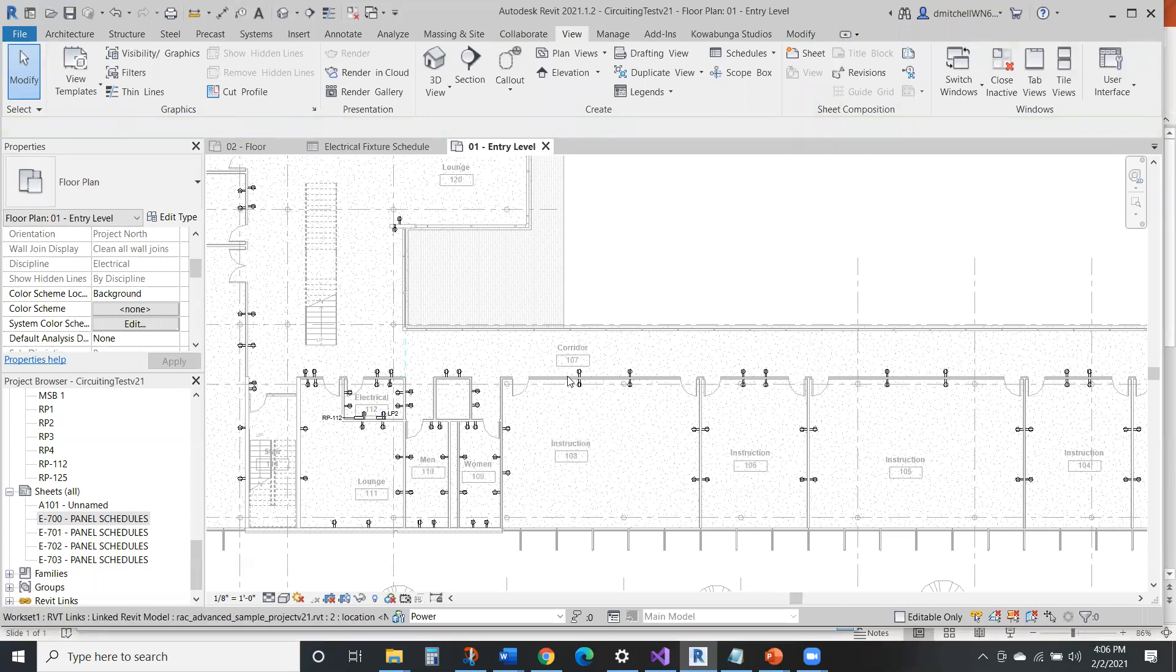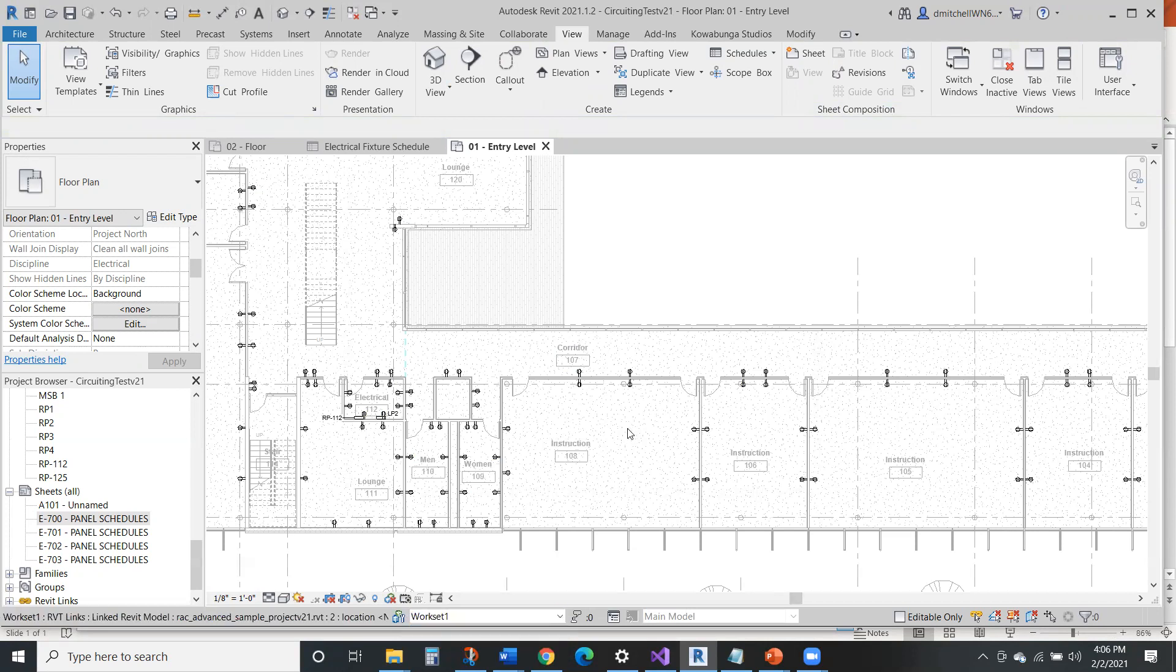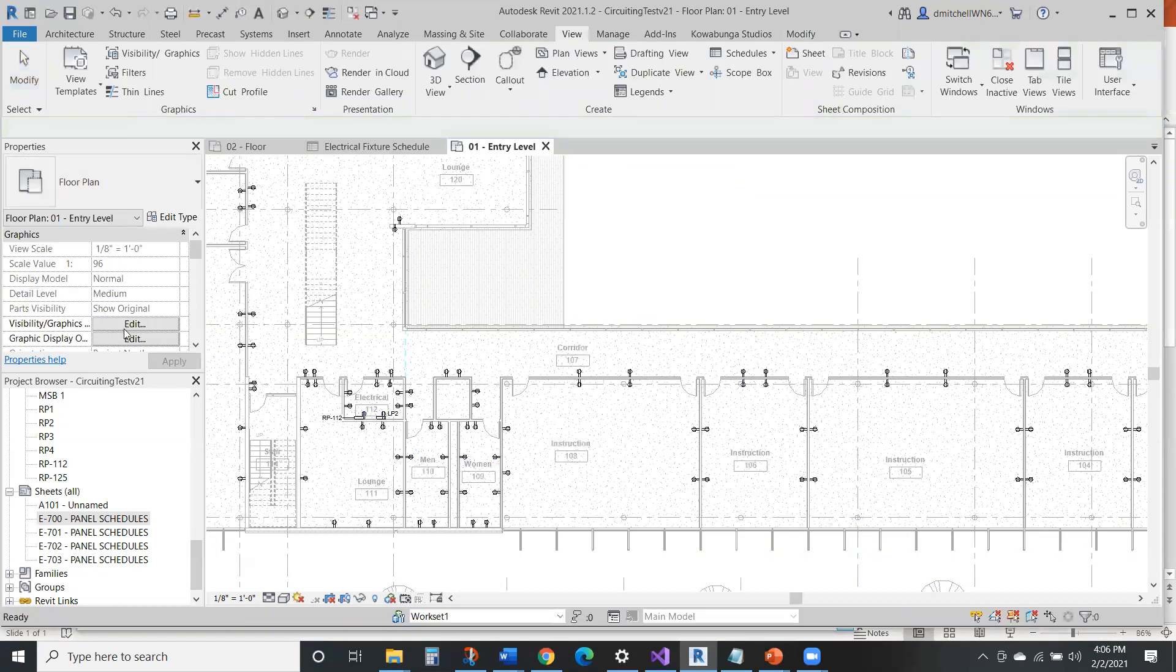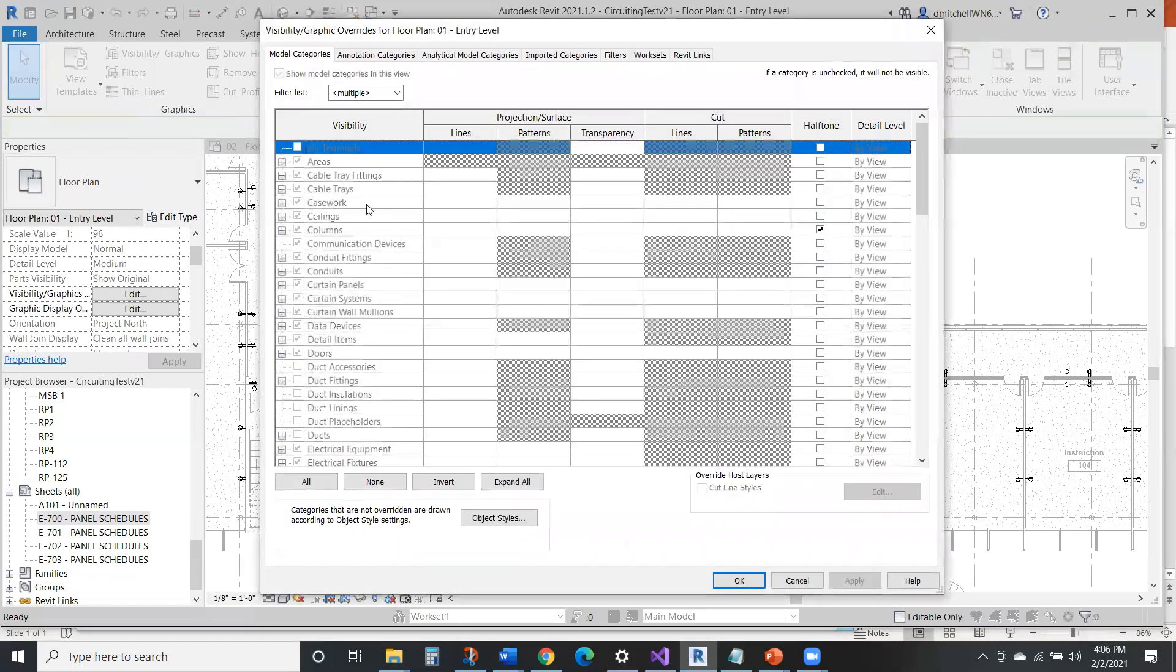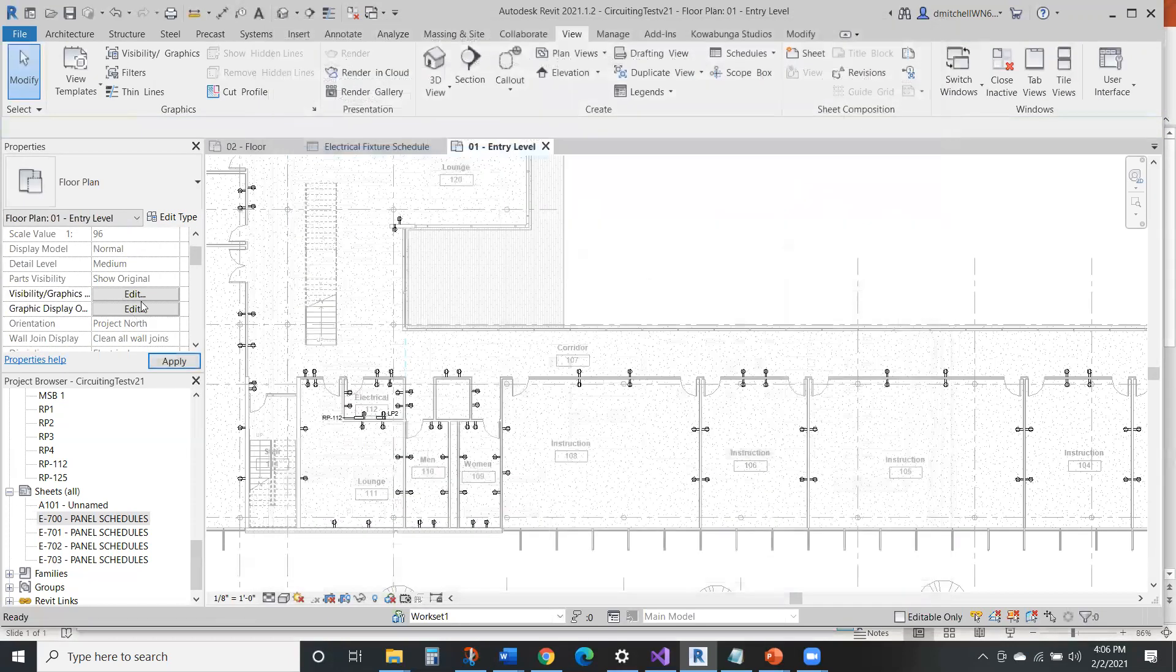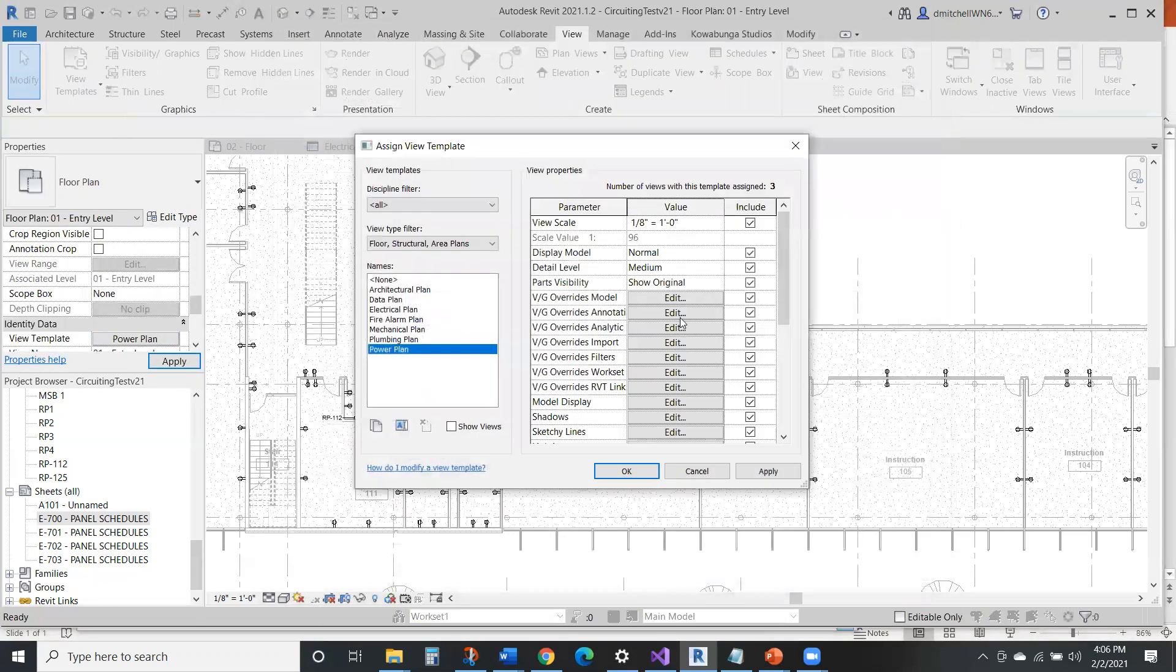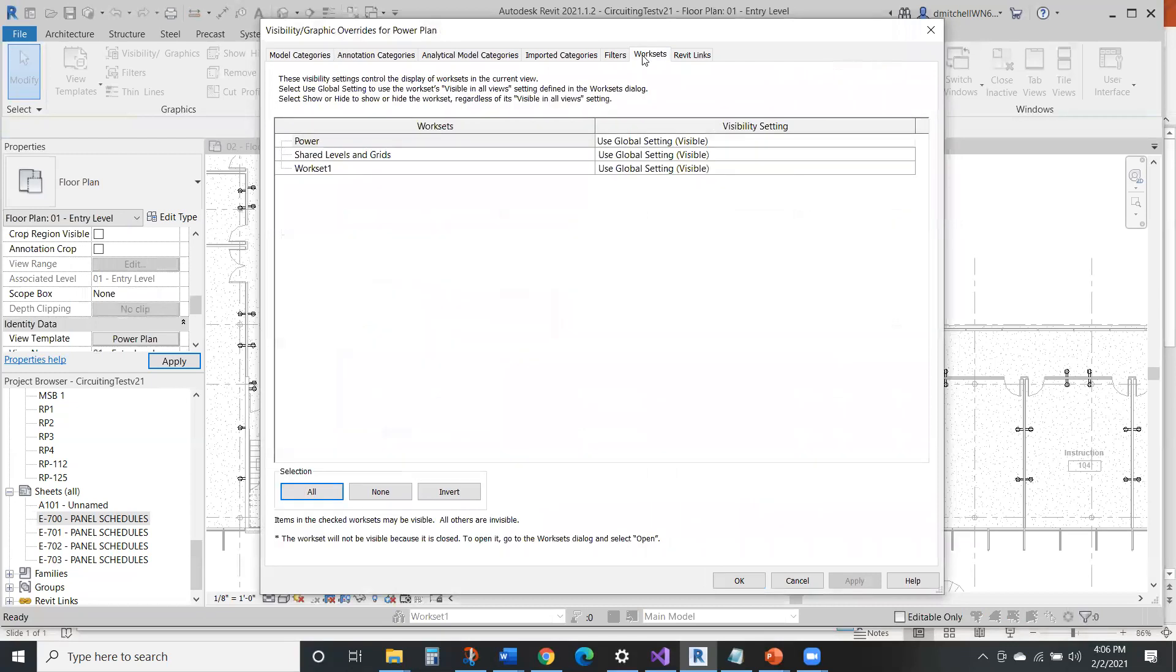So now when I'm creating different content, it'll place it on the workset that I have selected. So let's go through here and real quick in visibility graphics, say that I have a view template applied. So we'll go in here to visibility graphics, say worksets.